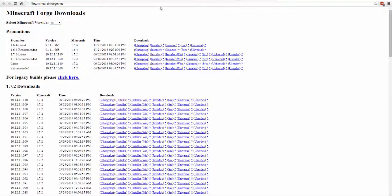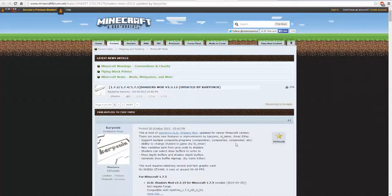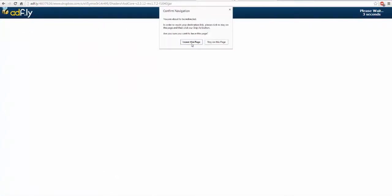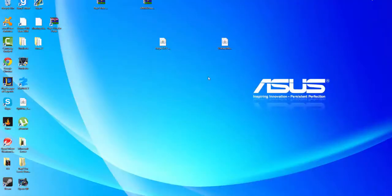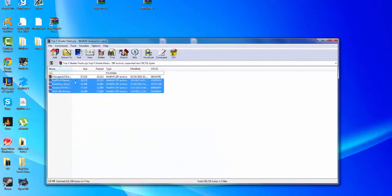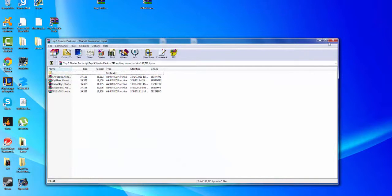The link for the Shaders Mod Core will also be in the description. You're gonna want to come to this website, go down to the section for Minecraft 1.7.2, and click Download Link 1. It will bring you to an ad page — just wait and then download it. Then you'll have both of those files, plus your shader packs, which I will also leave a link for in the description.